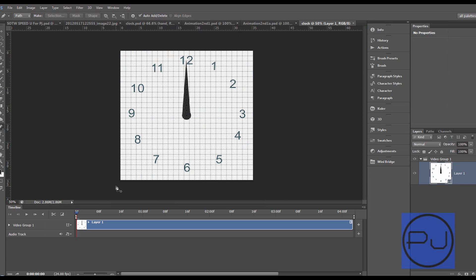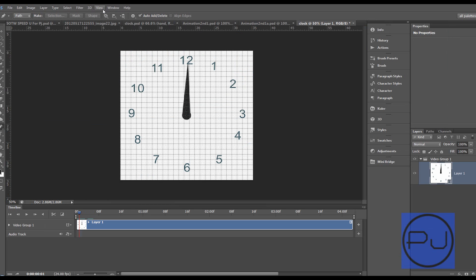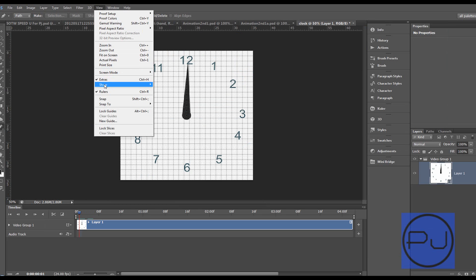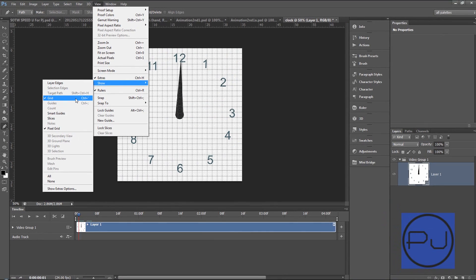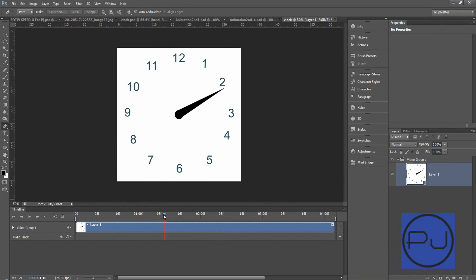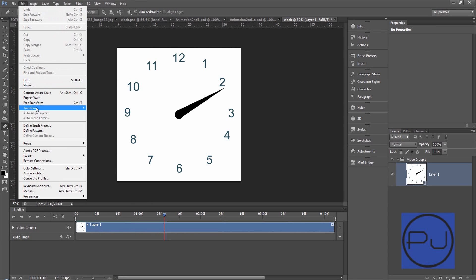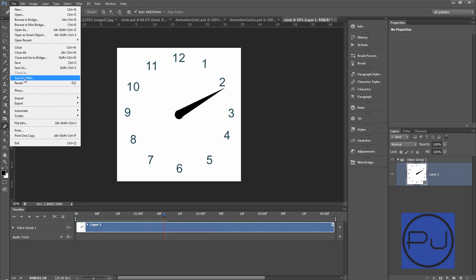Let's put it into Photoshop. Let's get rid of our grid, so View, Show Grid. And if we play it, see we have that video file there. We go Edit, file rather, Save for Web.